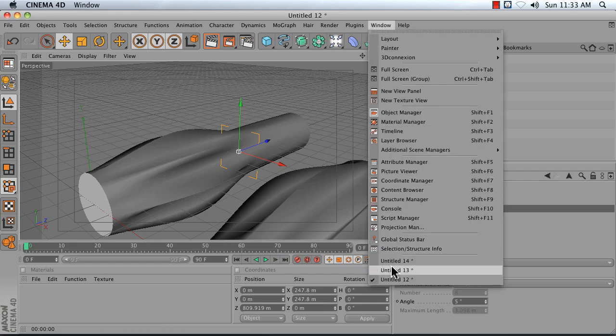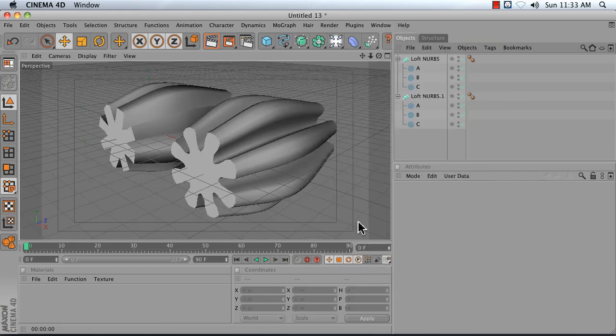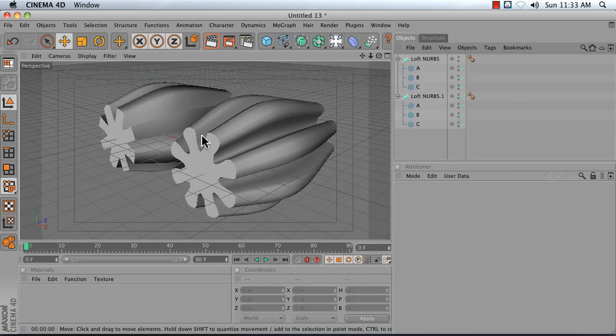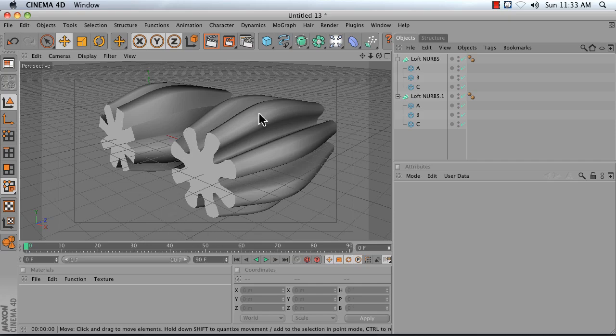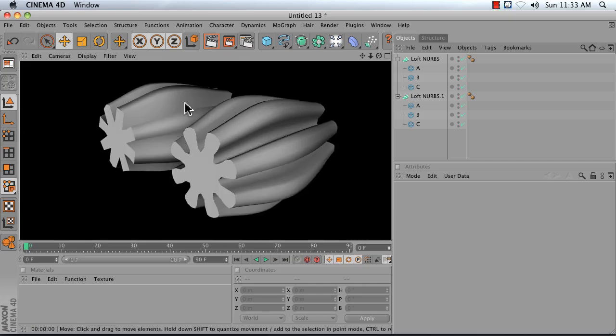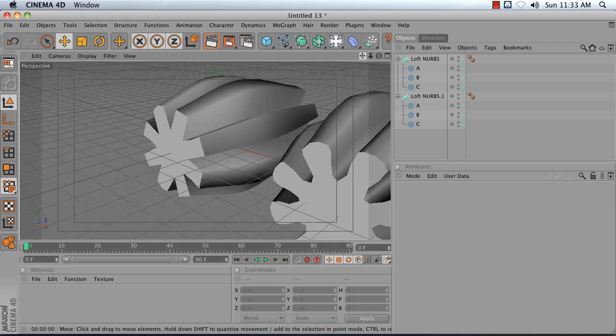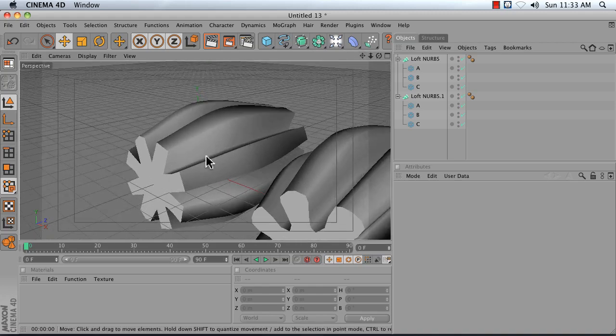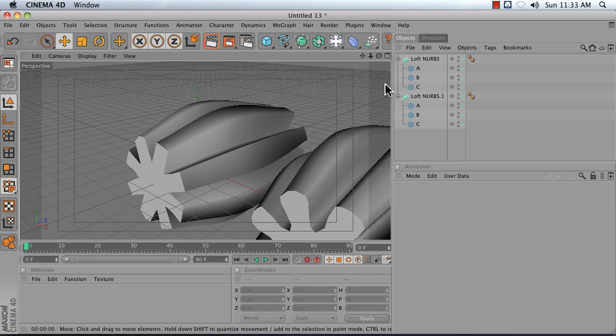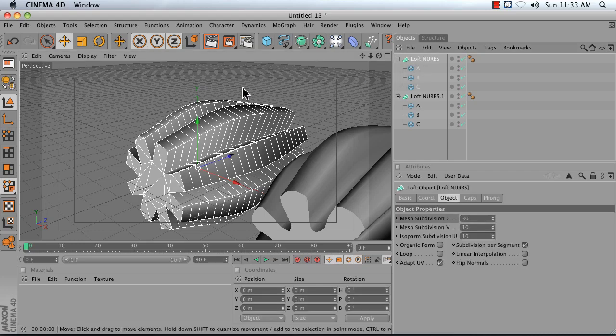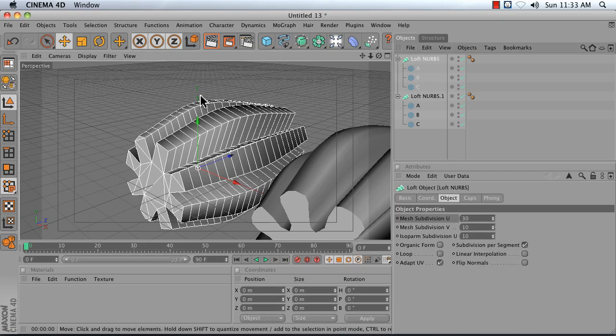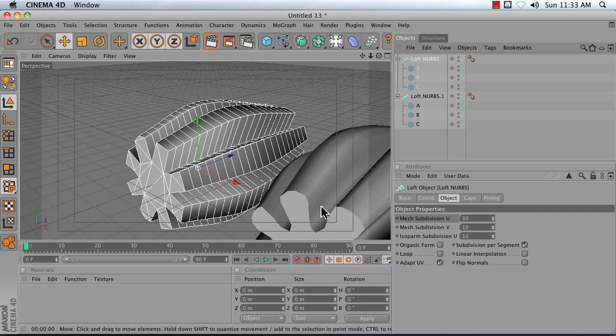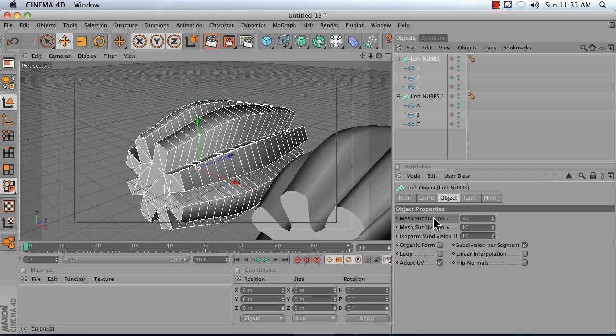Now another problem that you'll often run into is that you want to have a nice smooth looking shape like this, but what you end up with is this chunky low polygon looking asterisk kind of thing over here. That's because loft NURBS have detail settings that need to be adjusted based on the spline. If this was a circle we'd have plenty of detail, but because we've got this intricate flower shape we need to increase the number of subdivisions in U.